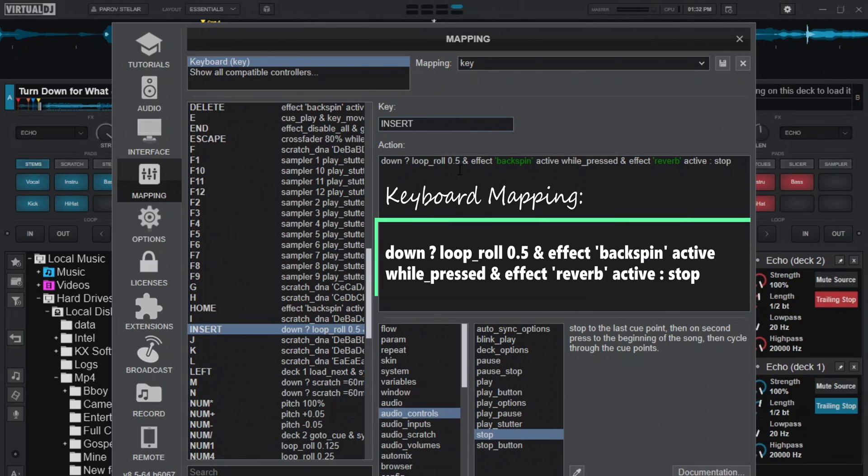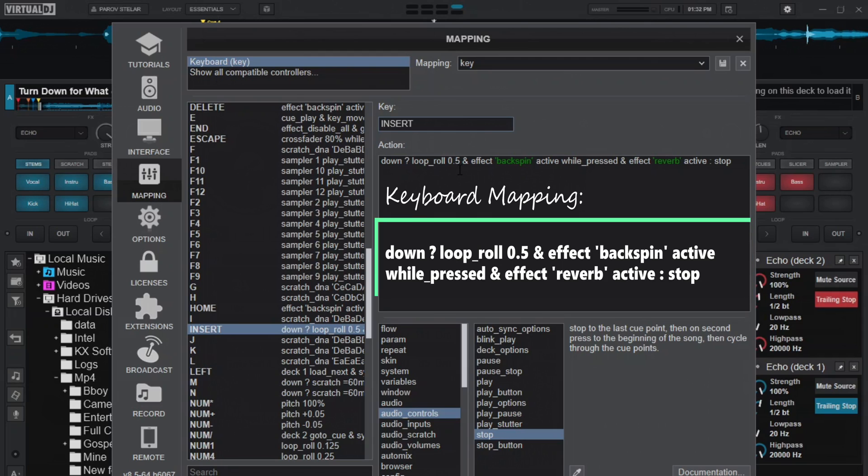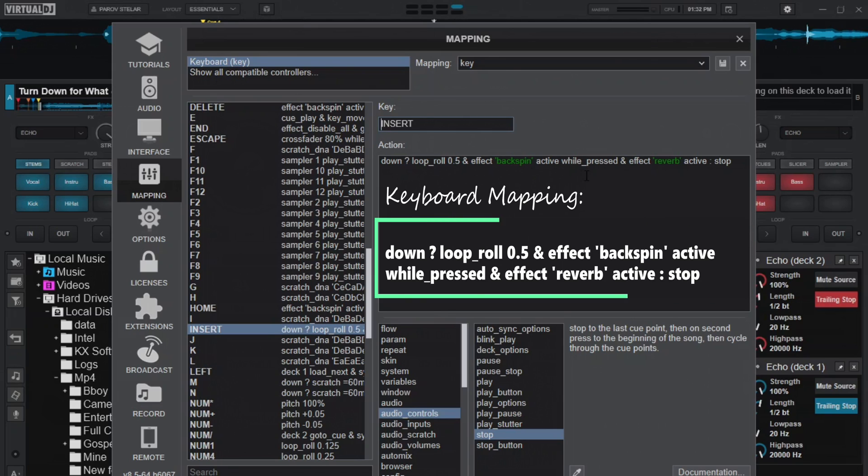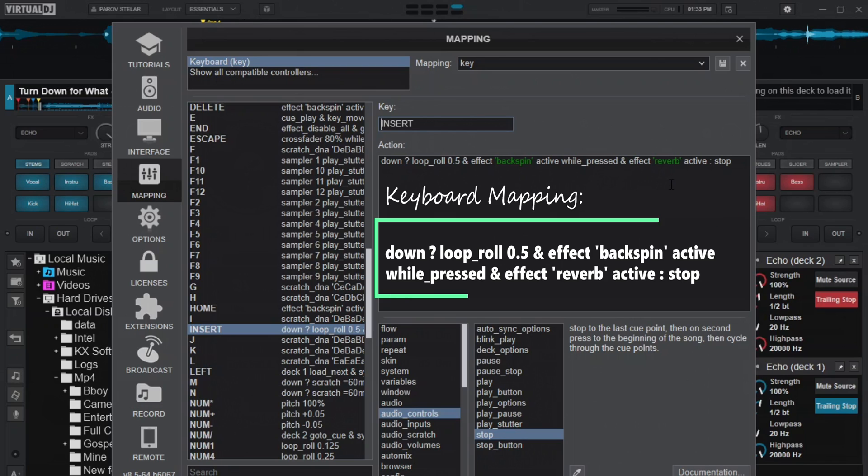After that, the effects backspin, this backspin effect will be active while pressed and then the reverb effect will also be active while pressed.